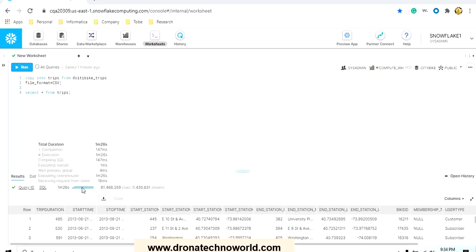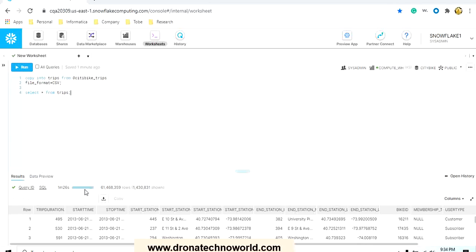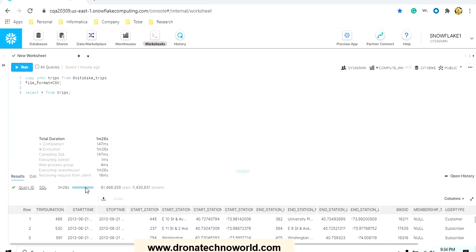Now this SELECT star FROM trips query took one minute and twenty six seconds. The reason why these queries are taking longer time is because we are using extra small data warehouse. In case you want better performance and results in seconds, you can increase your warehouse capacity from extra small to extra large or higher. That way it will run the processing in parallel and give you the results very quickly.